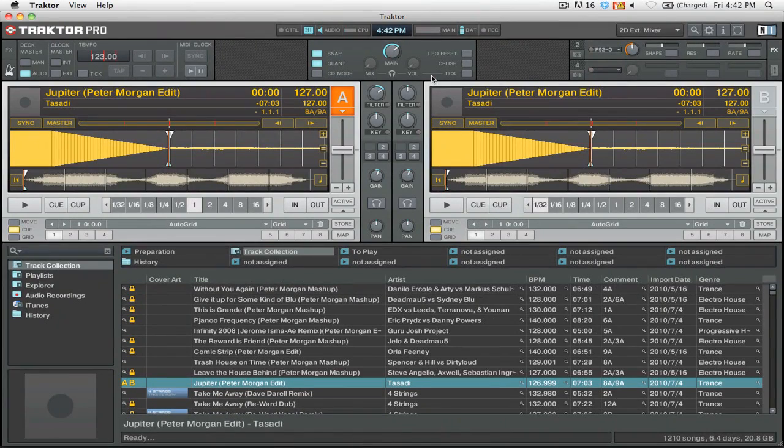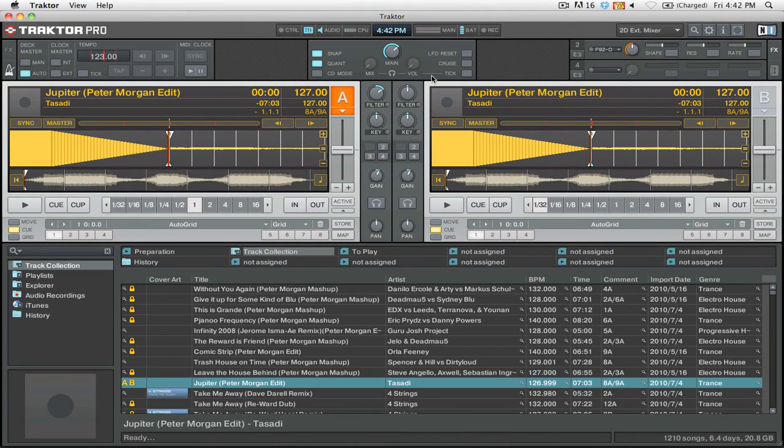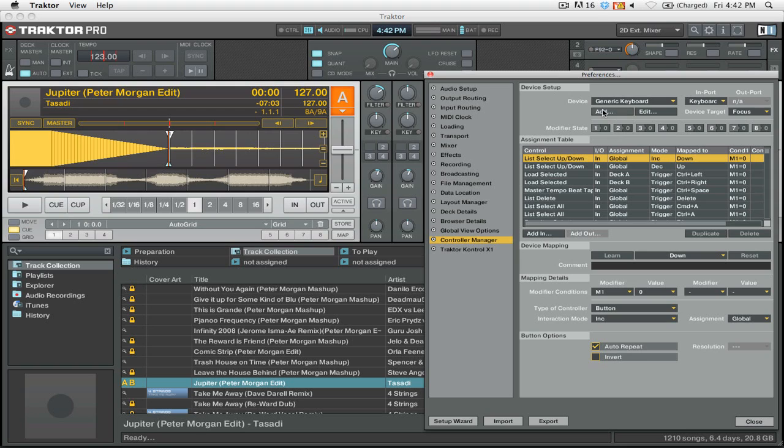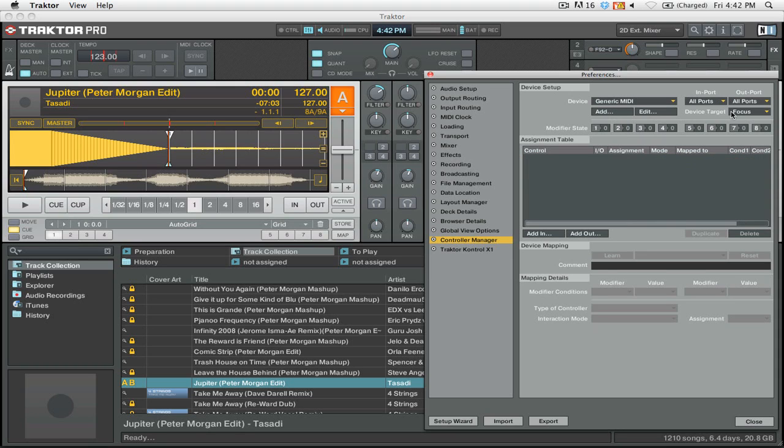So let's get started by jumping right into Traktor. The first thing we're going to want to do is open up our preferences by clicking this icon here, and we're going to go down to the controller manager settings. We're going to be adding a MIDI device, so we're going to click add, and then we want a generic MIDI device.